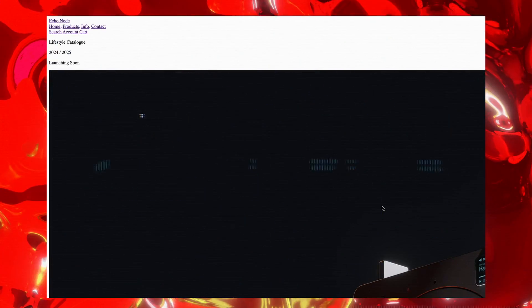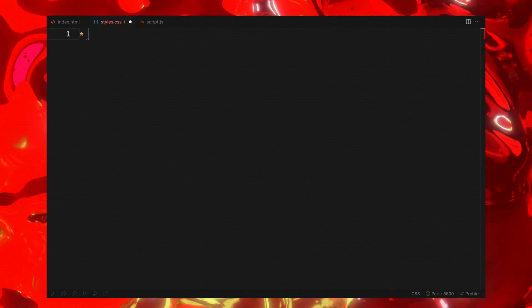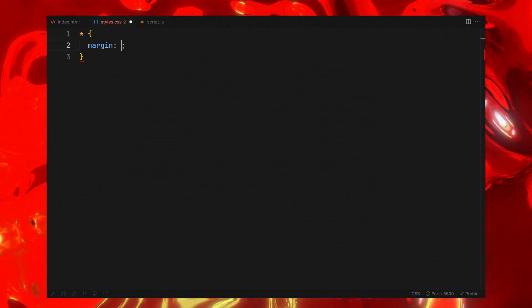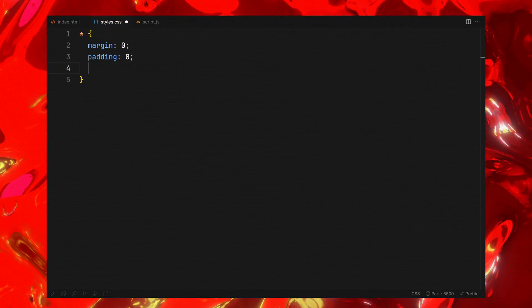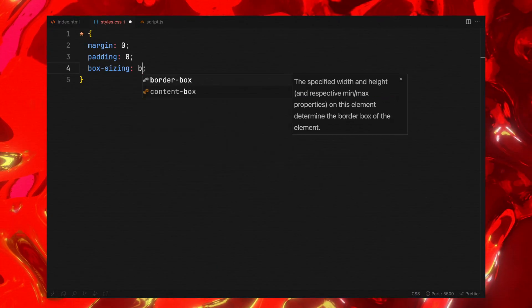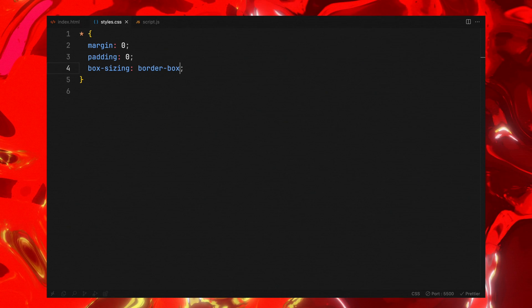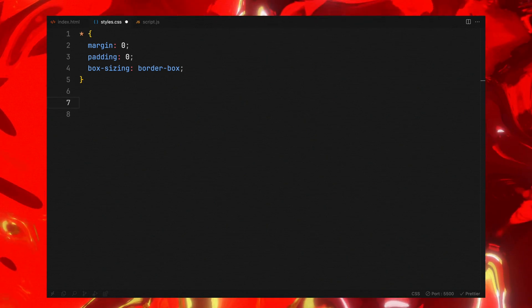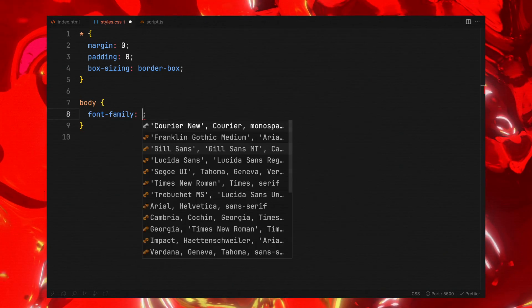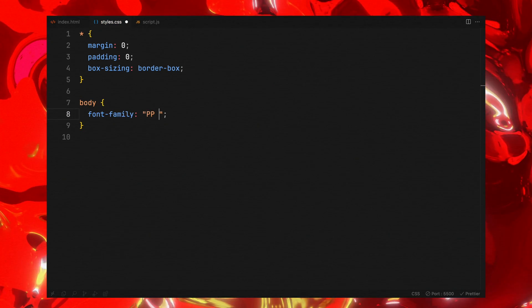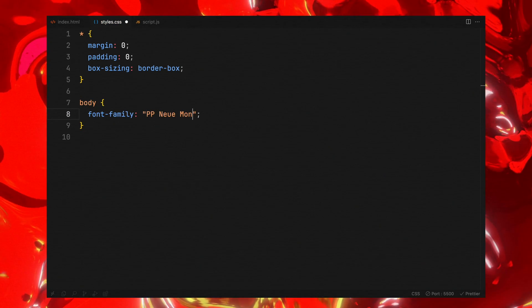But first, let's give our page some styles. We'll begin by removing the margins and paddings from all elements and setting box sizing to border box. On the body, we'll specify a font family which is going to be New Montreal.